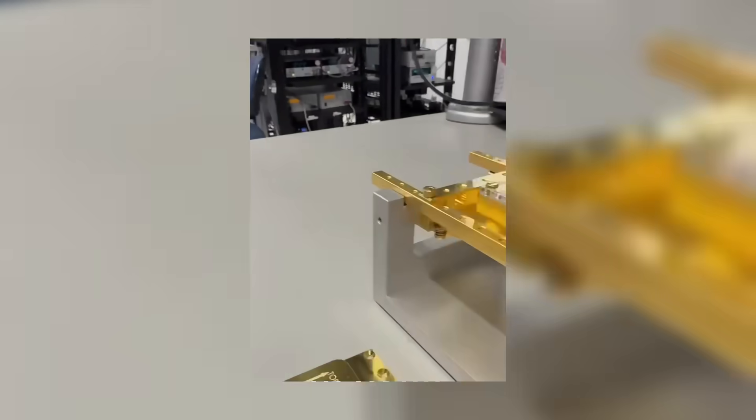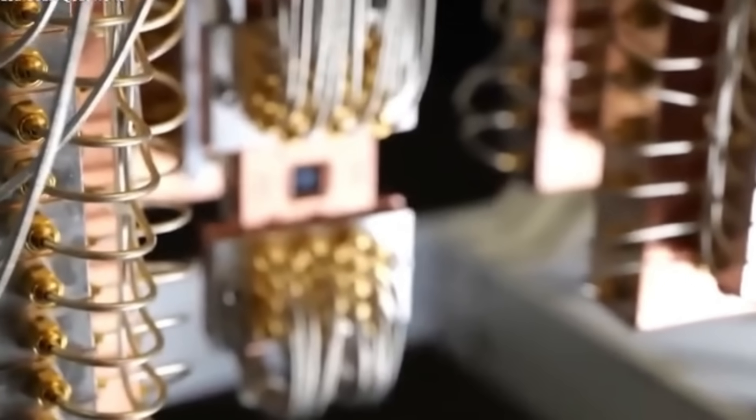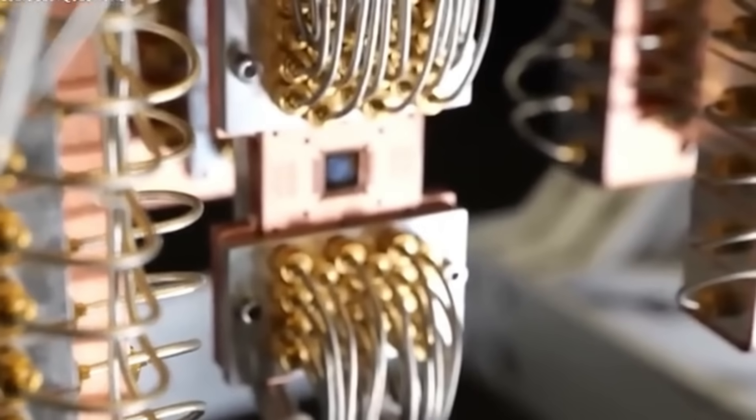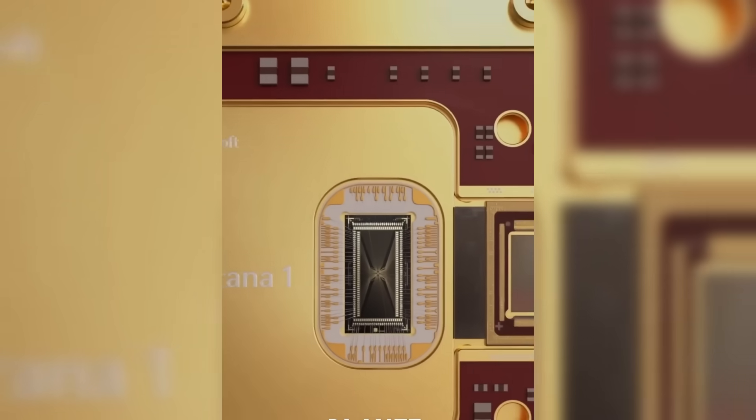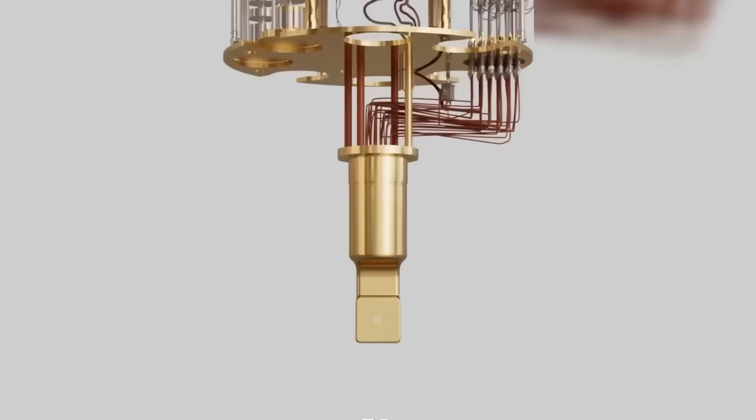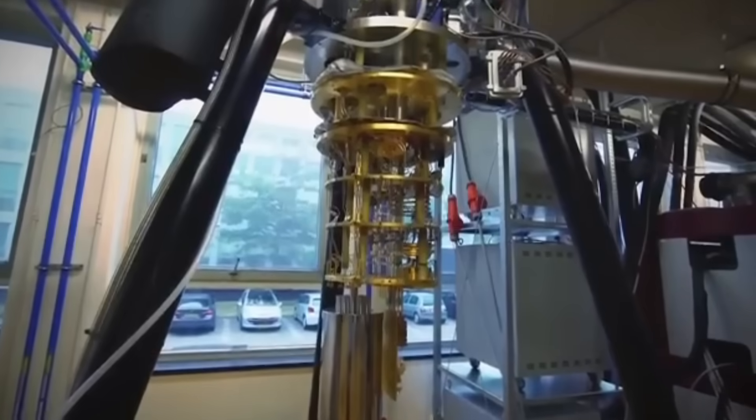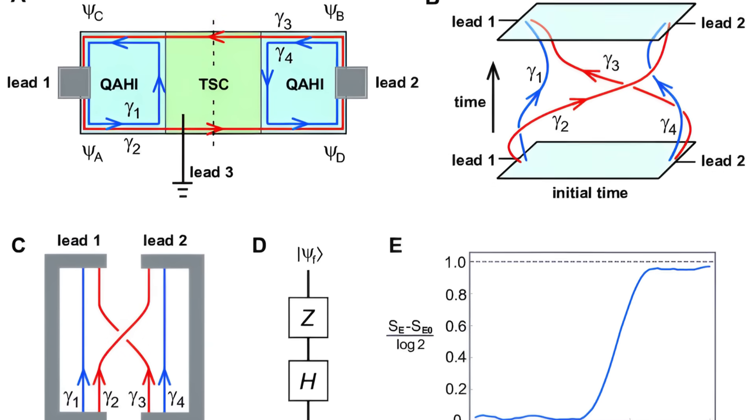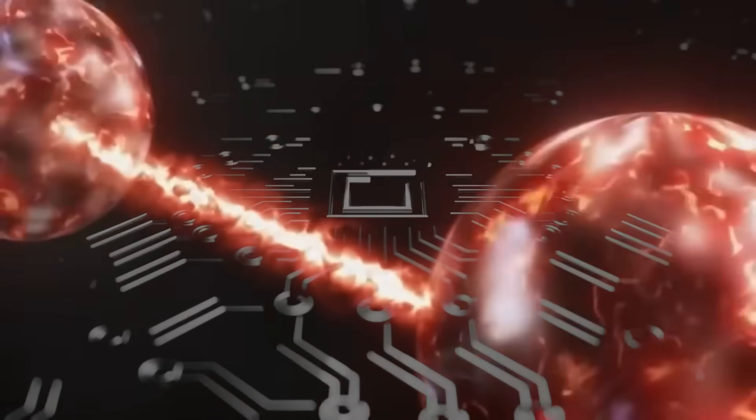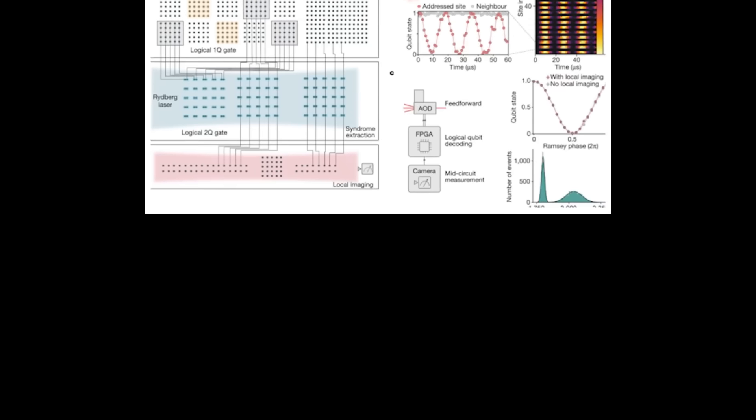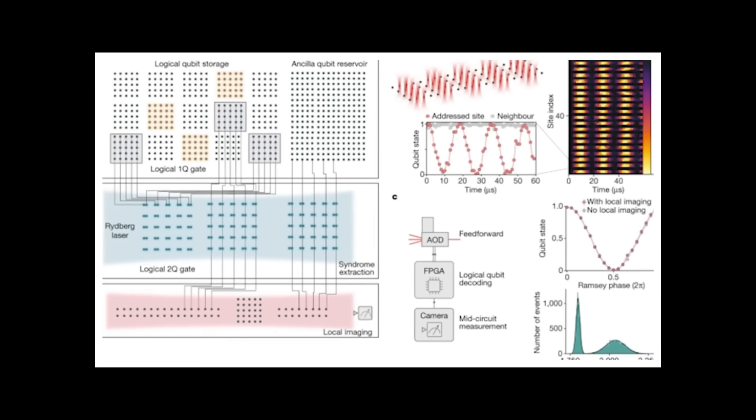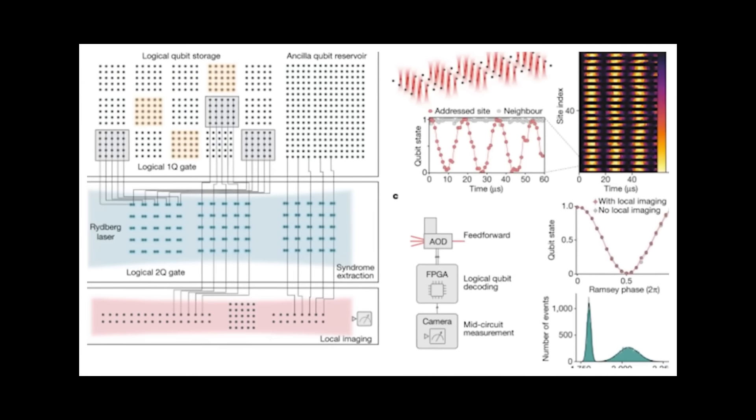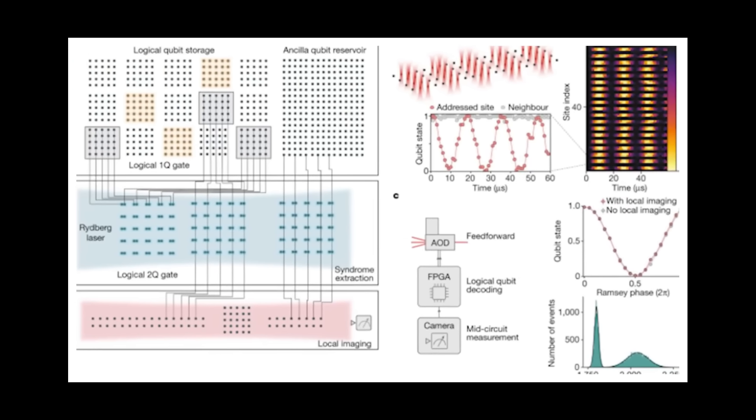Microsoft has filed dozens of quantum computing patents that hint at capabilities far beyond what they discuss in press releases. These patents aren't just about better computers. They describe exotic technologies like braiding Majorana modes, quantum teleportation channels, and topological quantum error correction. These aren't science fiction concepts. They're real technologies Microsoft is actively protecting with legal paperwork.